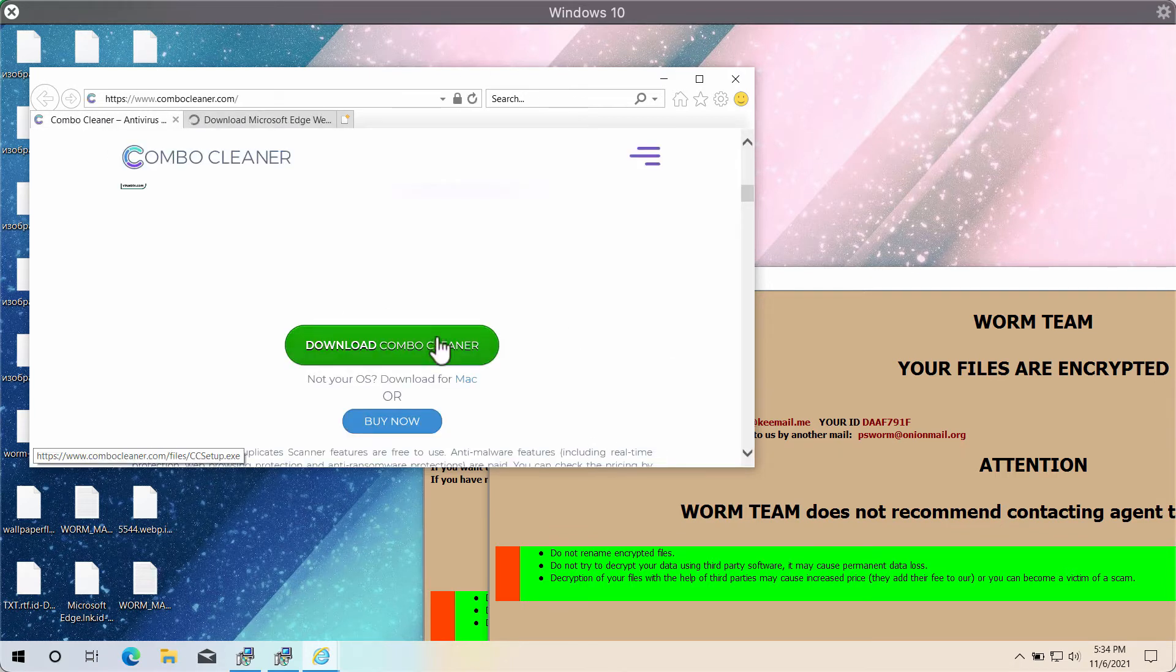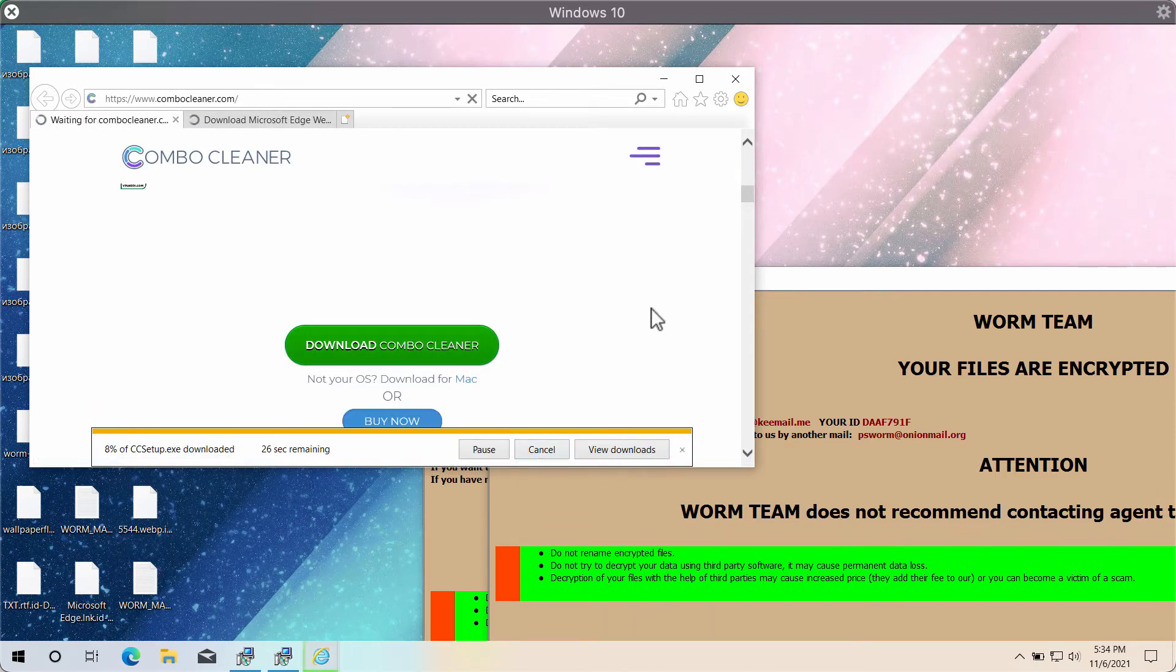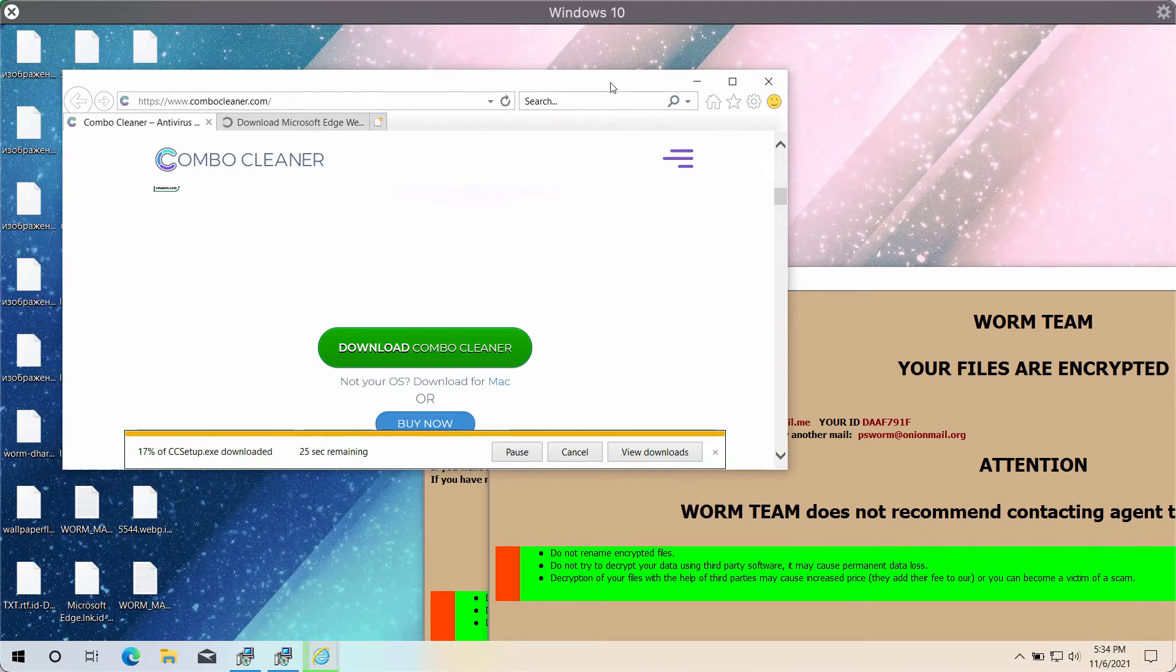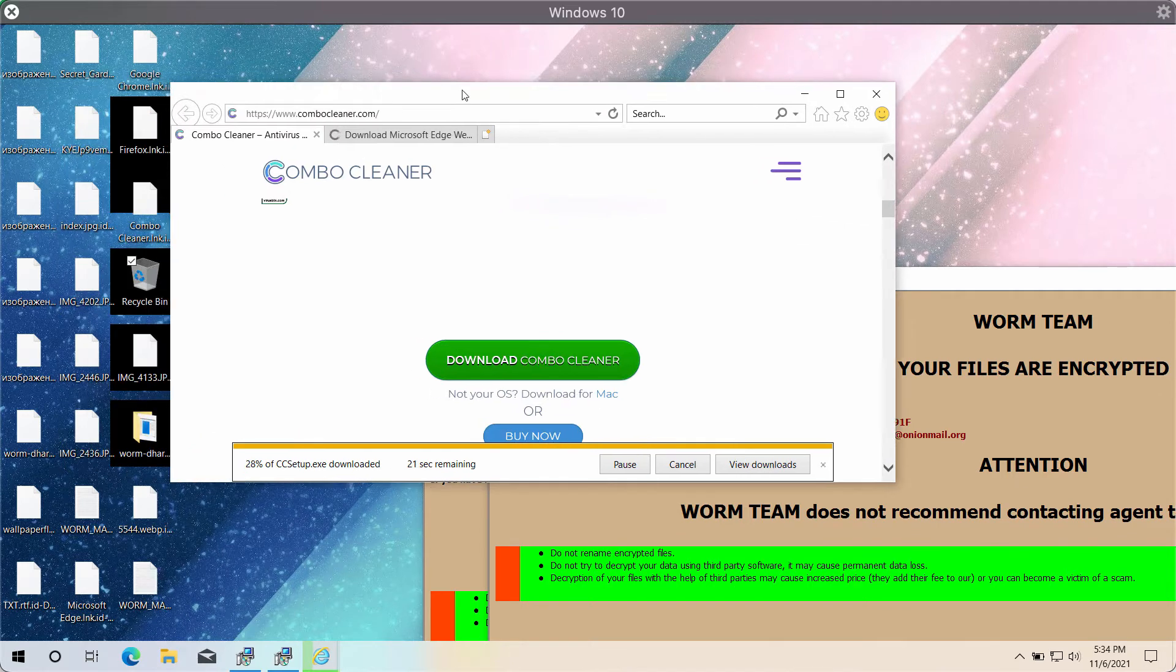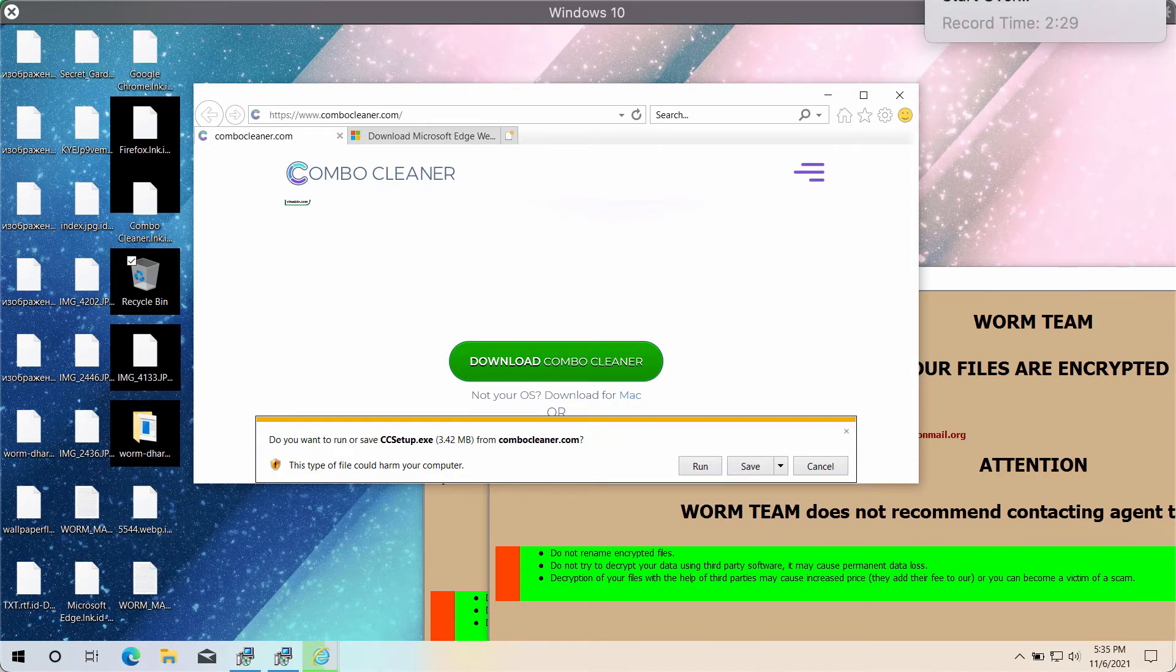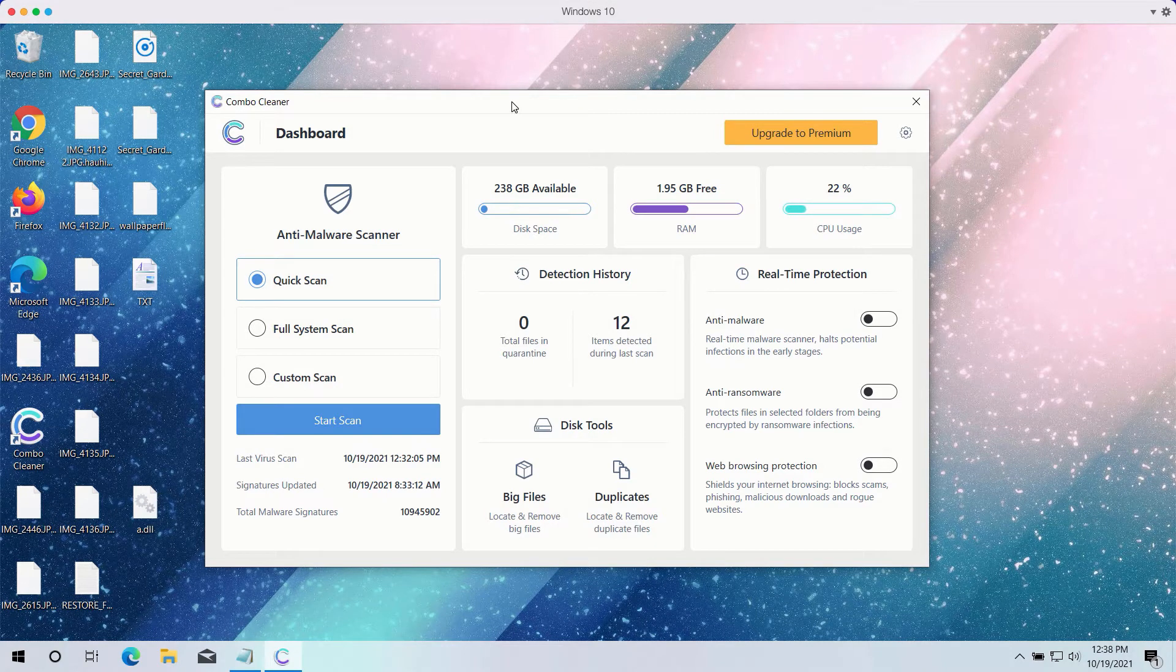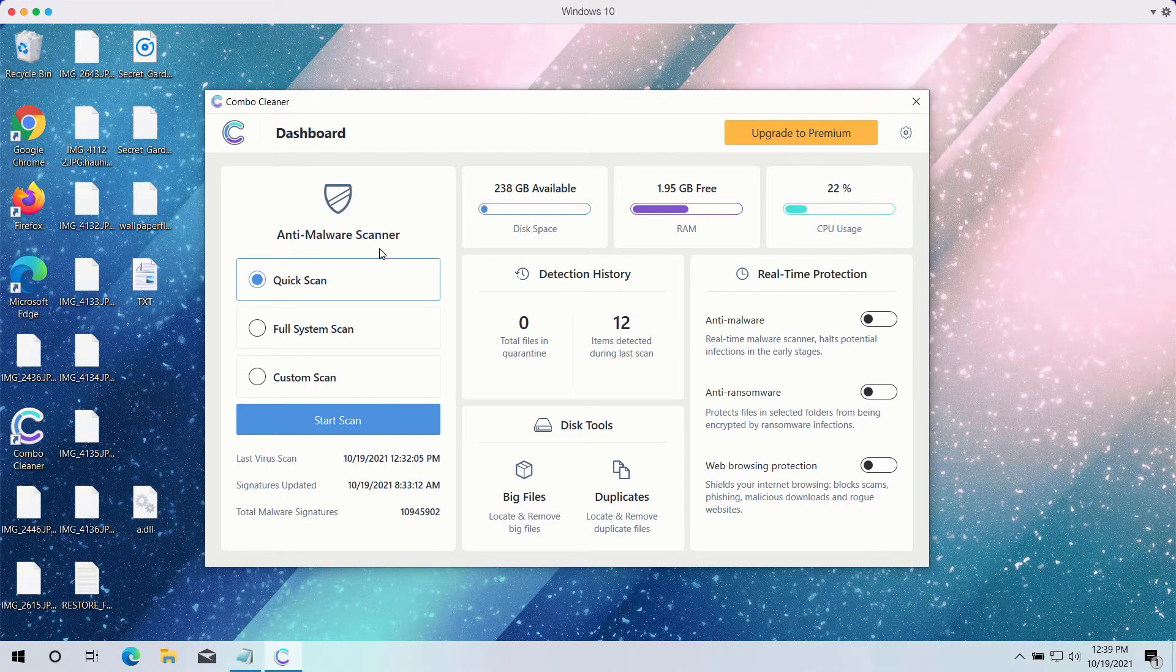start the application and begin the thorough investigation of your system to remove this WARM ransomware and not only to remove it but to protect your data from being damaged in the future. After you have successfully downloaded and installed Combo Cleaner Antivirus, you need to select your preferred scan type.